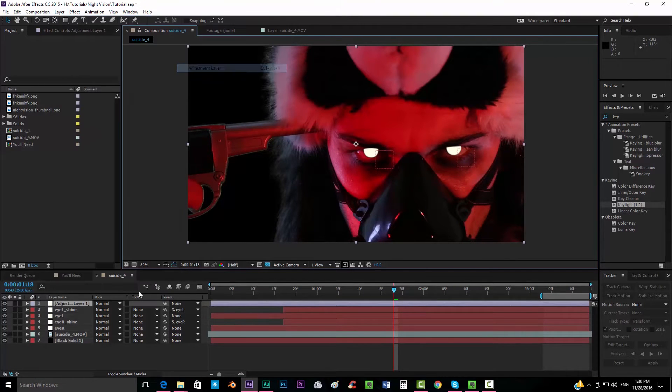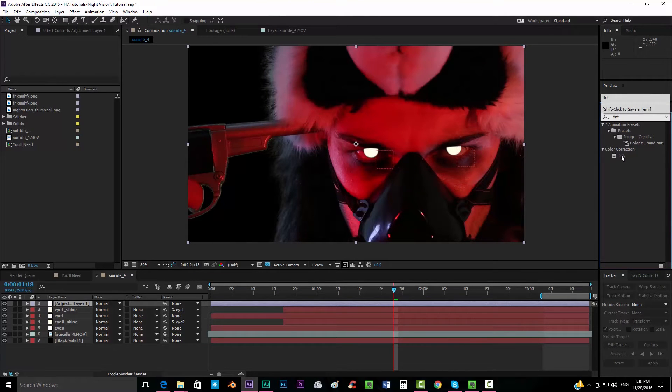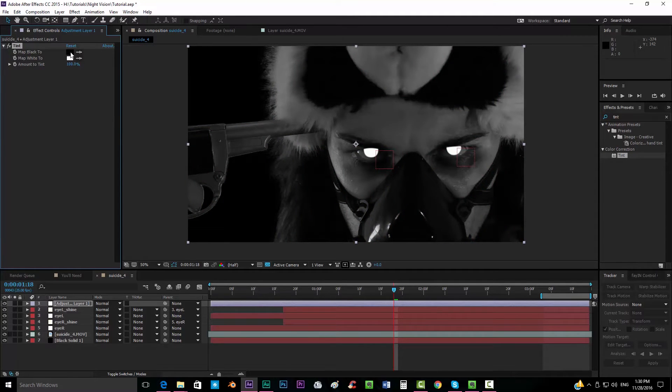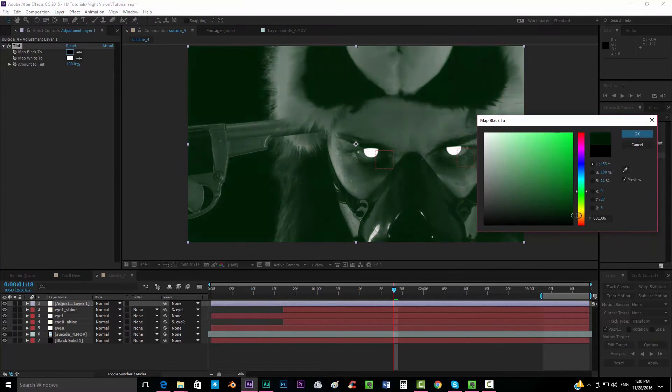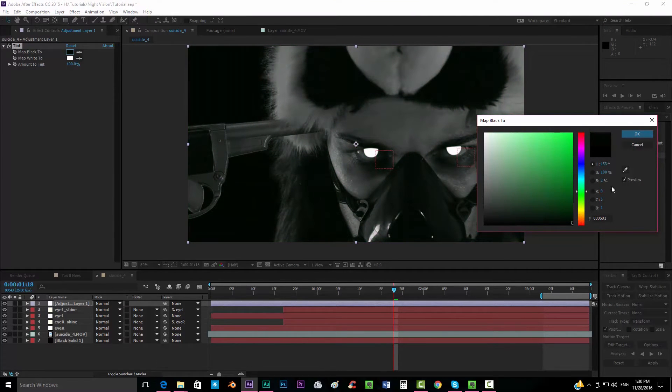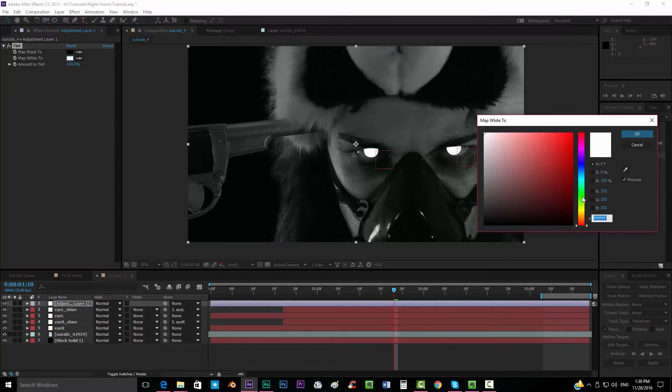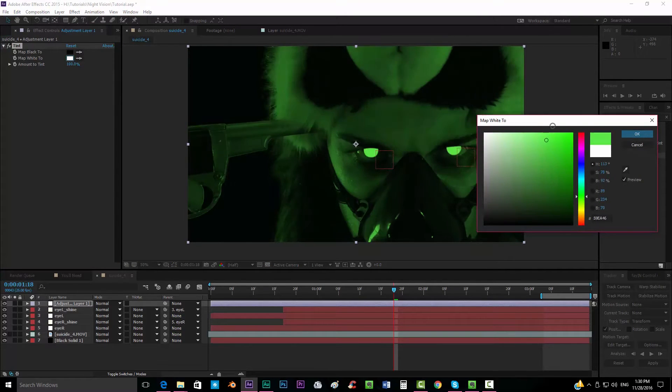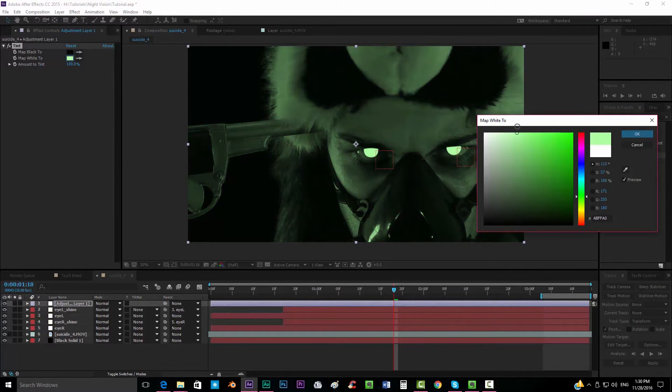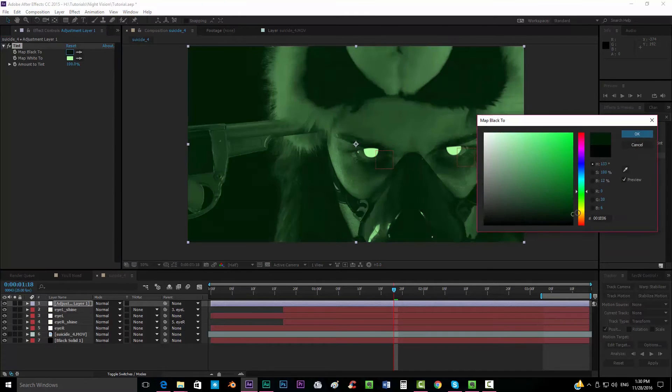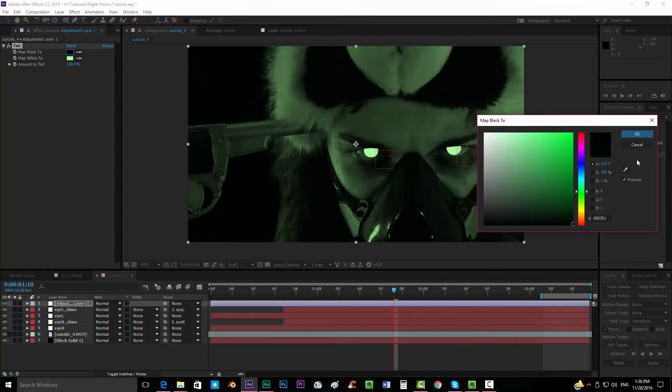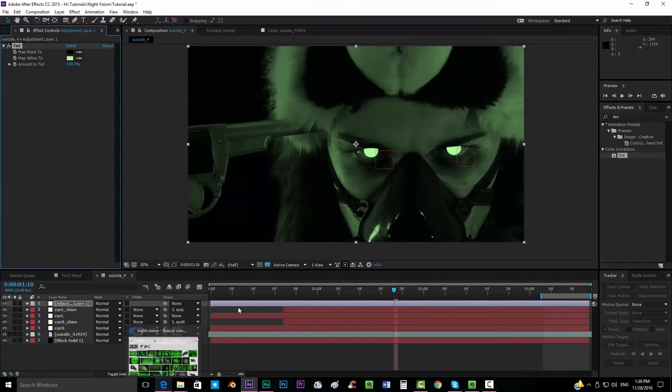We're going to make a new adjustment layer. First thing we want to do is put a tint effect to the whole thing. Make sure that you map black to a very dark green, very very dark green, and white we want to map it to something like this over there.